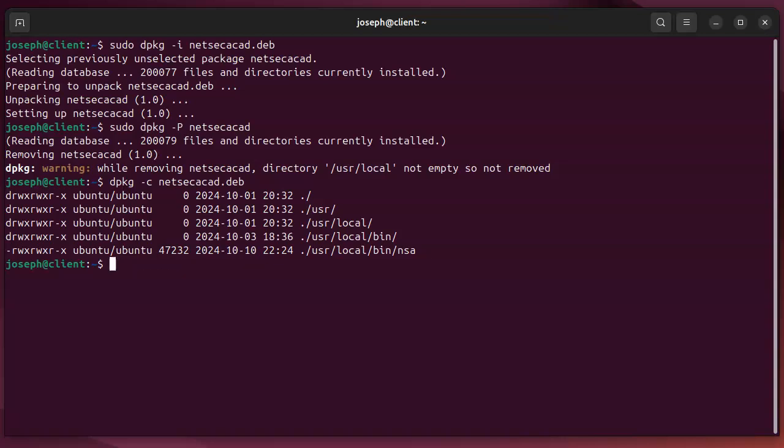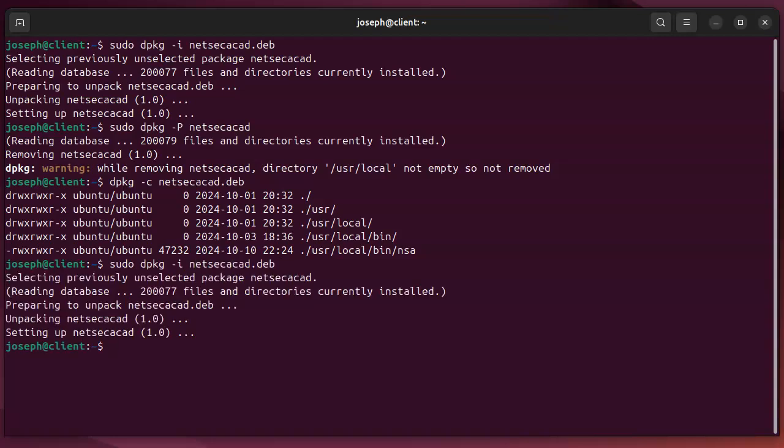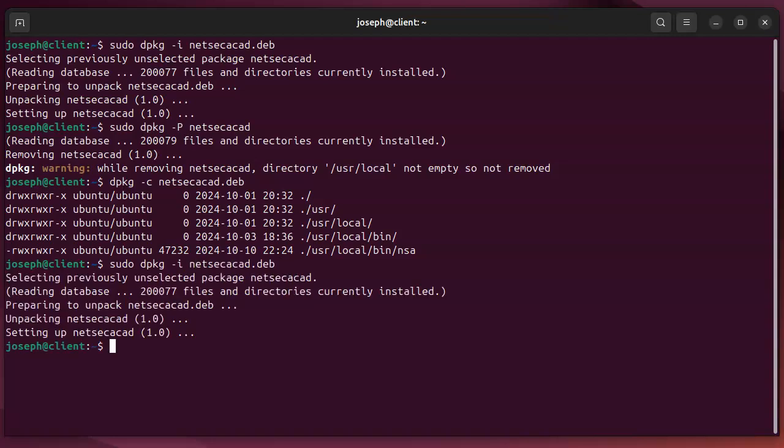So now, if I go ahead and install it, sudo dpkg-i, and my package, it's installed, the file's there.